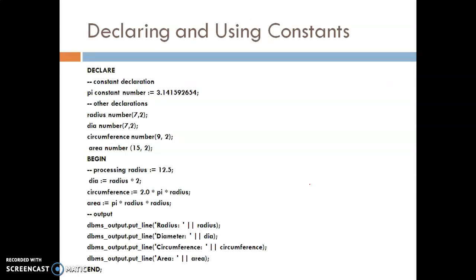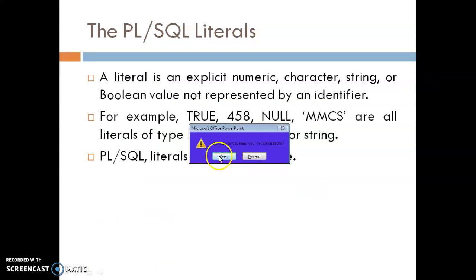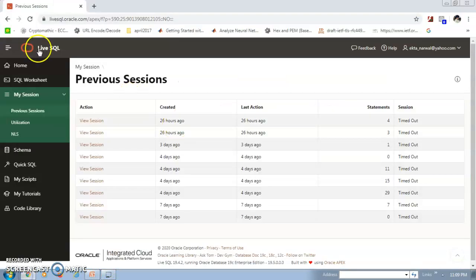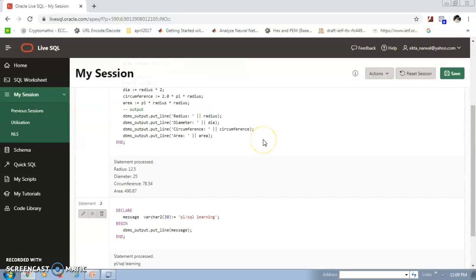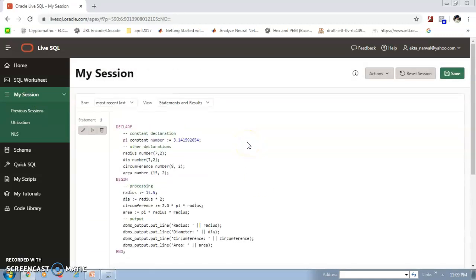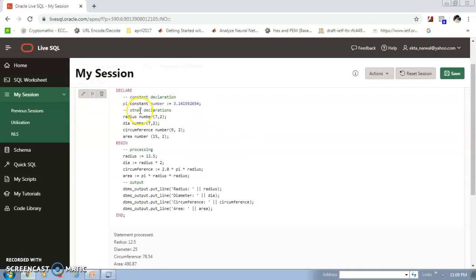Now we will go to the live SQL prompt to run this code and see how to declare a constant in a PL/SQL block. Here is the code: first we declare pi as a constant of NUMBER type, and assign it the value associated with pi.